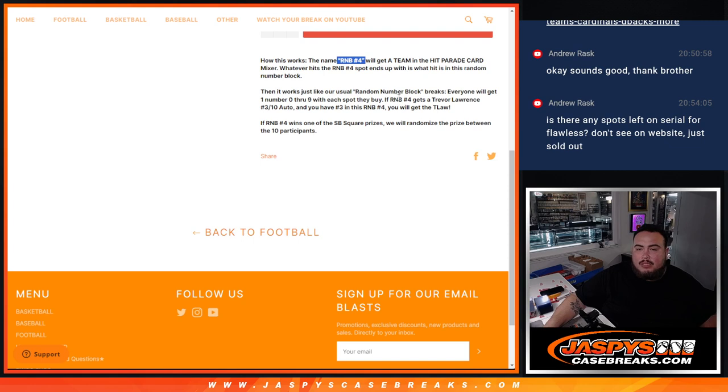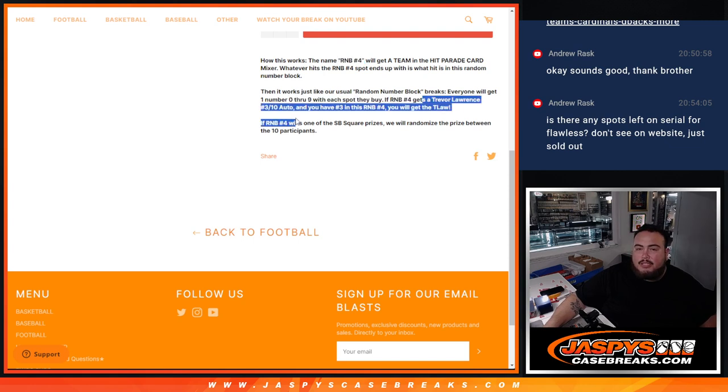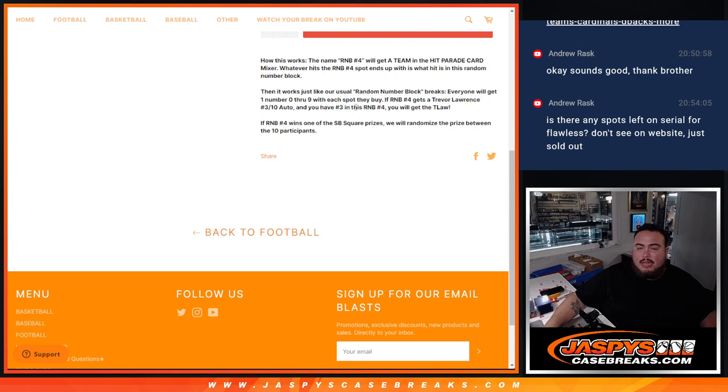So it works just like a usual random number block. Everybody gets random number from 0 to 39. And of course, if let's just say you guys get randomized the Jaguars, and we hit a Trevor Lawrence autograph three out of ten, and you have number three as a serial number in this RNB, you'll get that Trevor Lawrence.